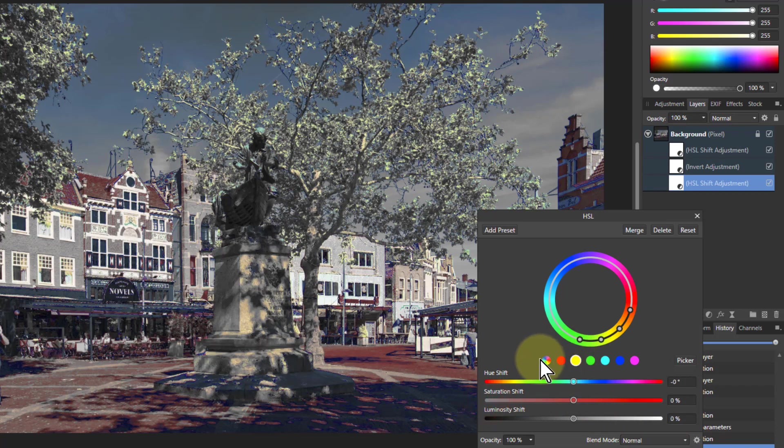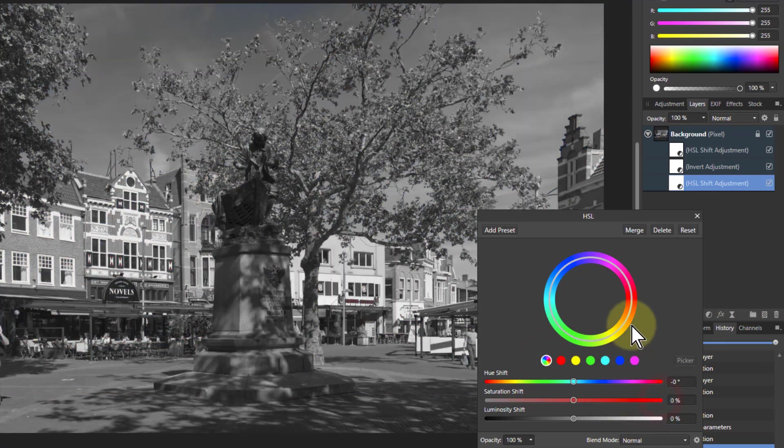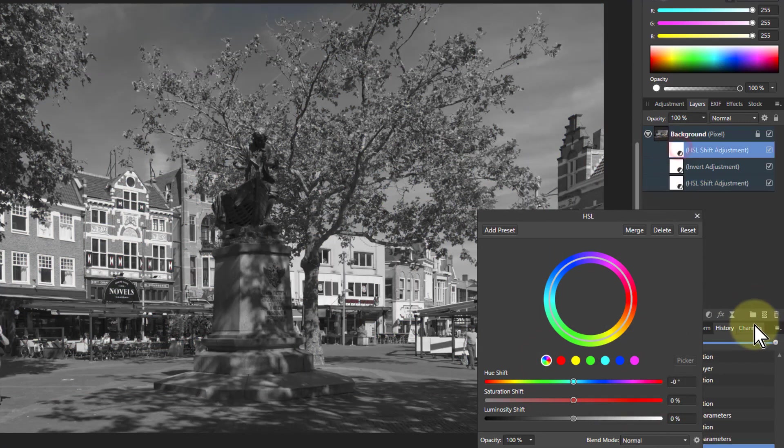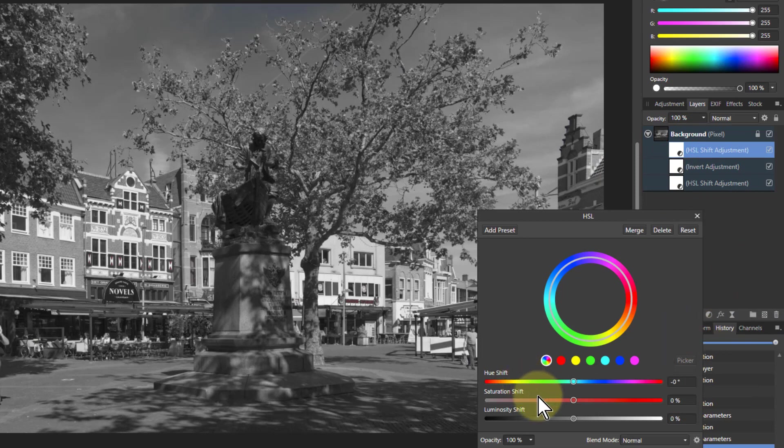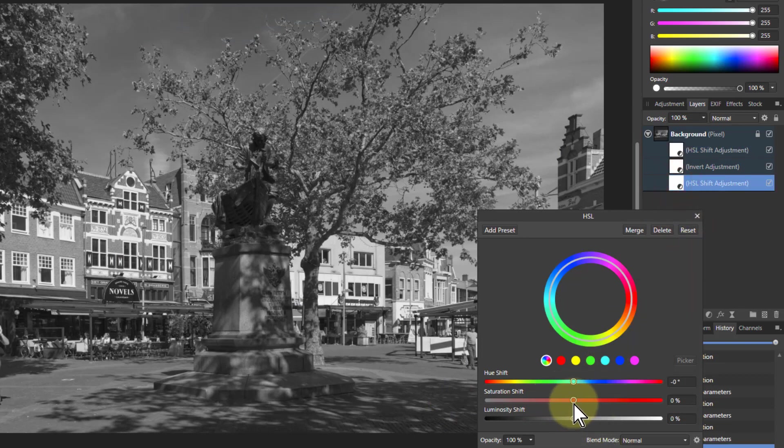But I'm not going to do that for the moment. I'm just going to go back to the original, go to the top HSL, and desaturate everything. So now I'm going to stay in black and white. Go back to that first HSL and let's try playing with things now.